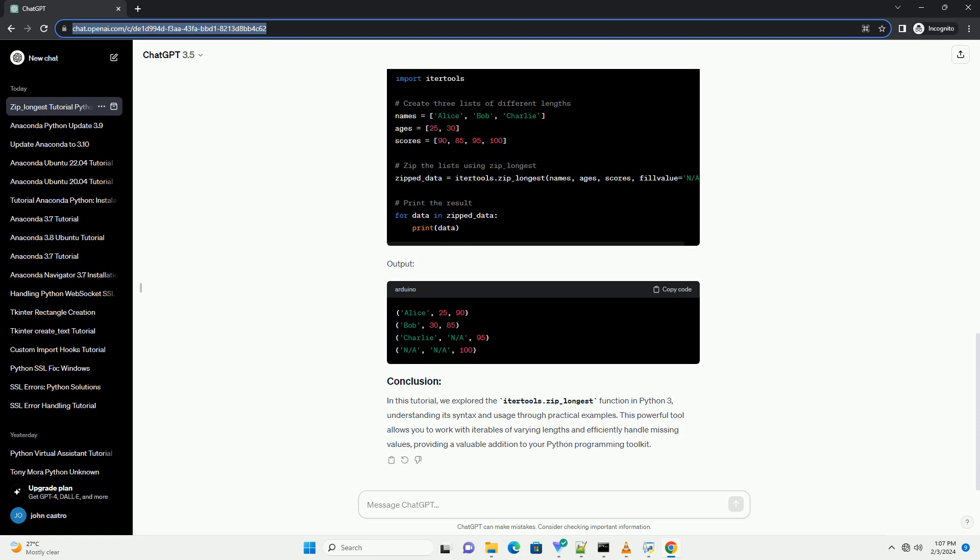In this second example, itertools.zip_longest combines elements from three different iterables. Since the lengths of the iterables differ, missing elements are filled with the fill value 'na'.